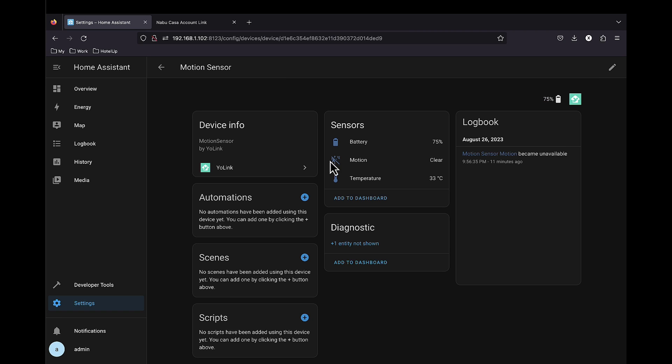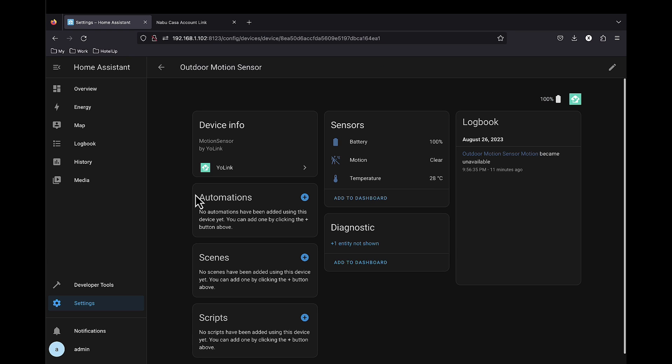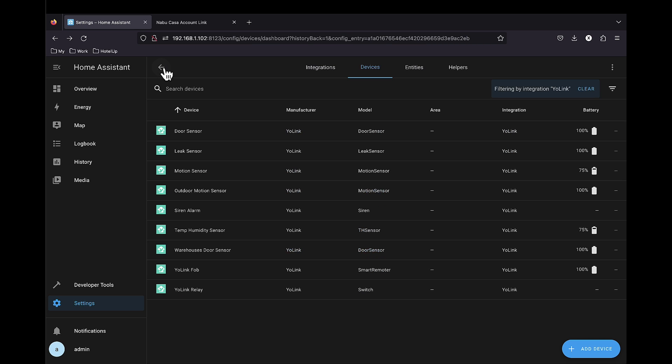Motion sensor, which apart from the battery and the motion status includes also temperature. Outdoor motion sensor, similar. Again temperature sensor here.